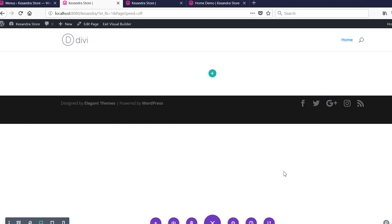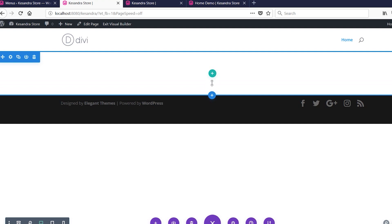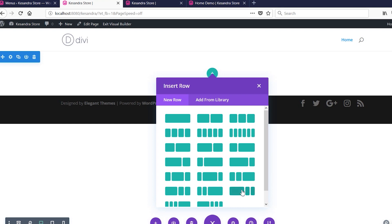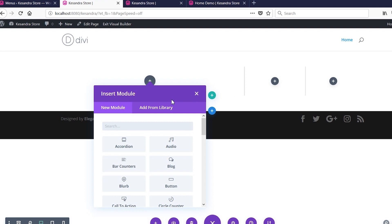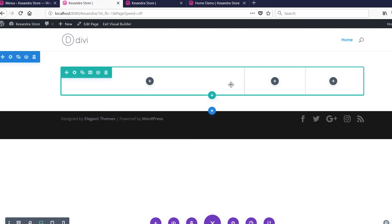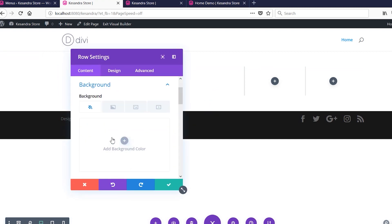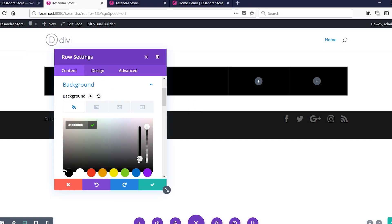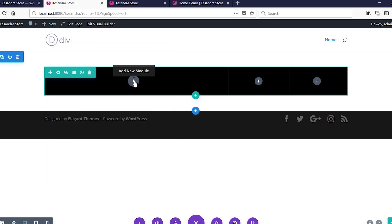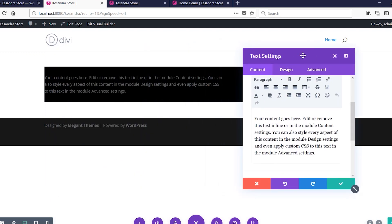In the Divi Builder everything is visual. The first icon you see is a plus icon representing a section. To add a row to the section, click the green button and select a row layout. For this project we're using a layout where the first column takes half the space and the remaining two columns share the rest. Once the columns are created, I'll change the background of the row to something in the dark family and apply it.